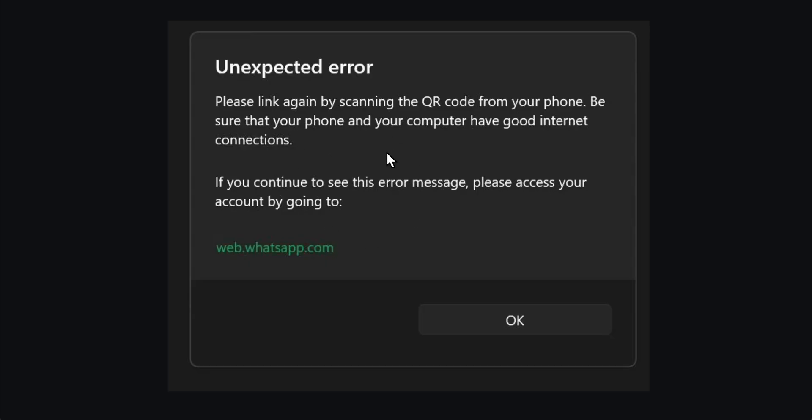If you get this error while trying to use the WhatsApp app on your desktop, simply close the app and then go to their official website in your browser.